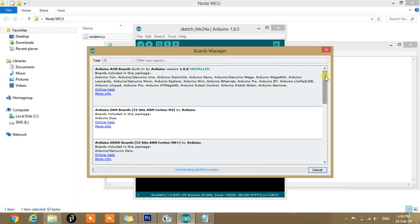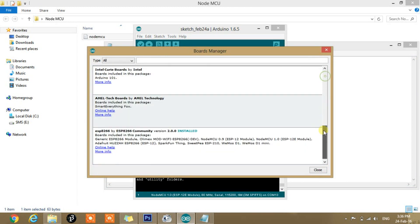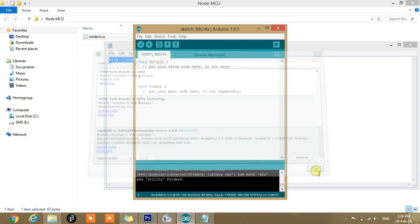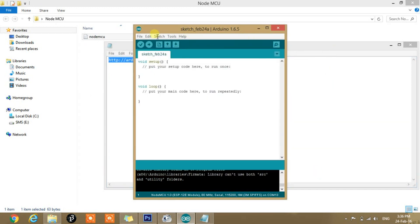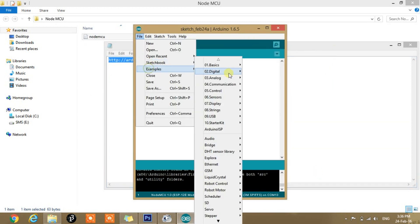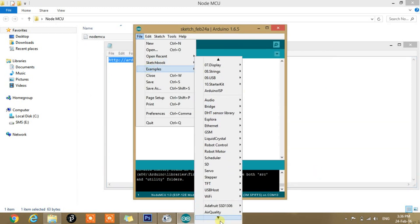And after it completes its process, then scroll down. And here it will show ESP8266 by ESP8266 Community. You need to install this as I have already installed, so I am not able to access that install button. You need to install this, it is around 150 MB or like that. After that, after installation, go to example.